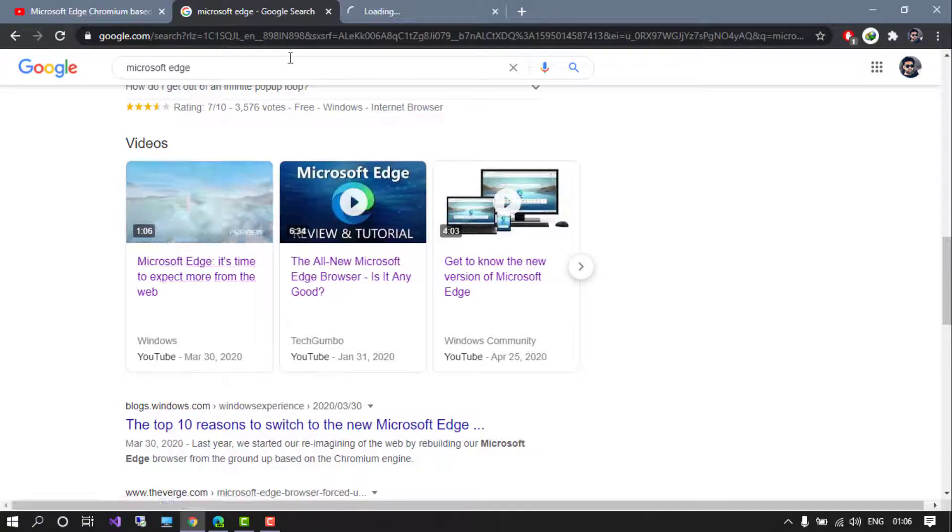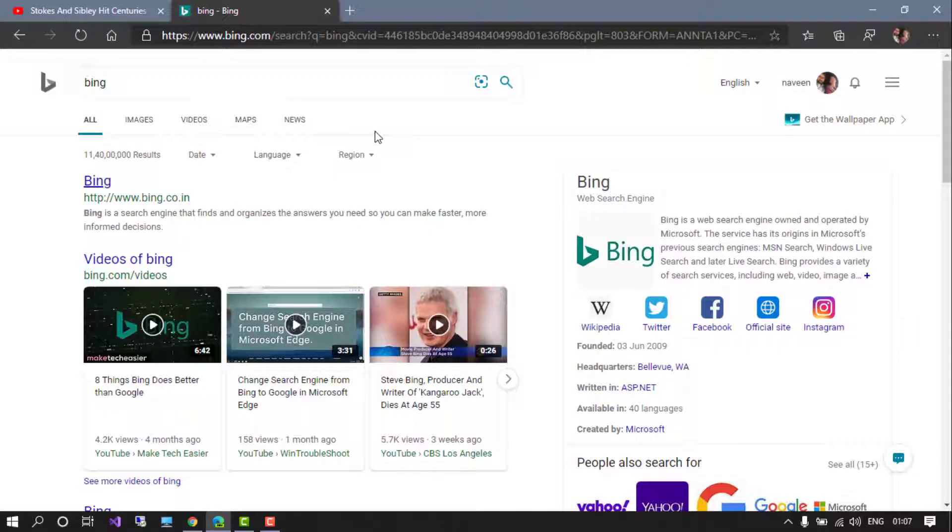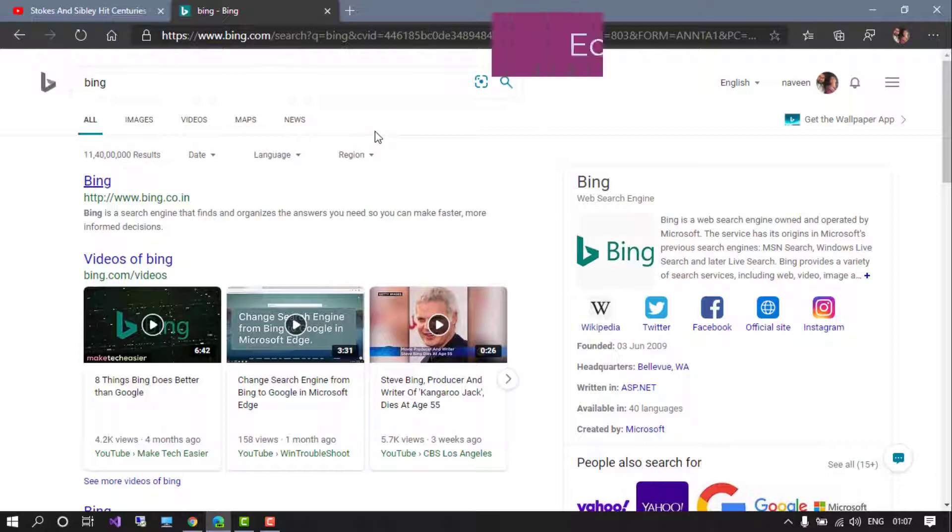Now some users might have opened so many tabs on their browser and I am one of them. Don't worry guys, Microsoft comes up with a great solution for us.